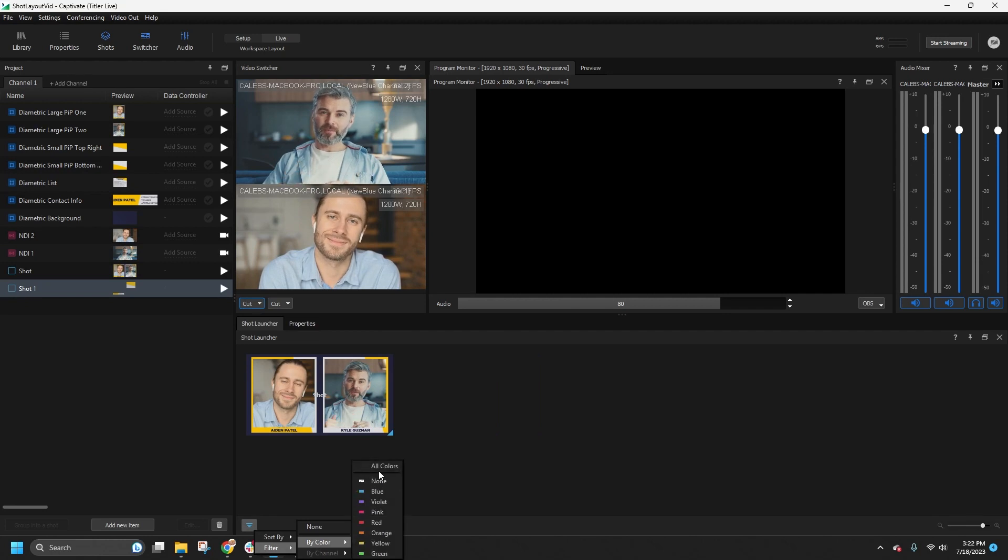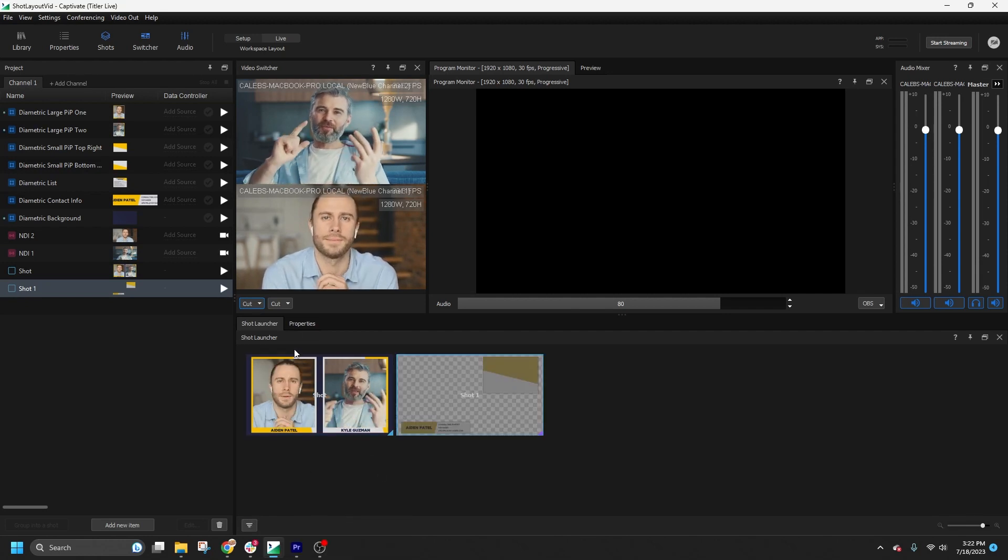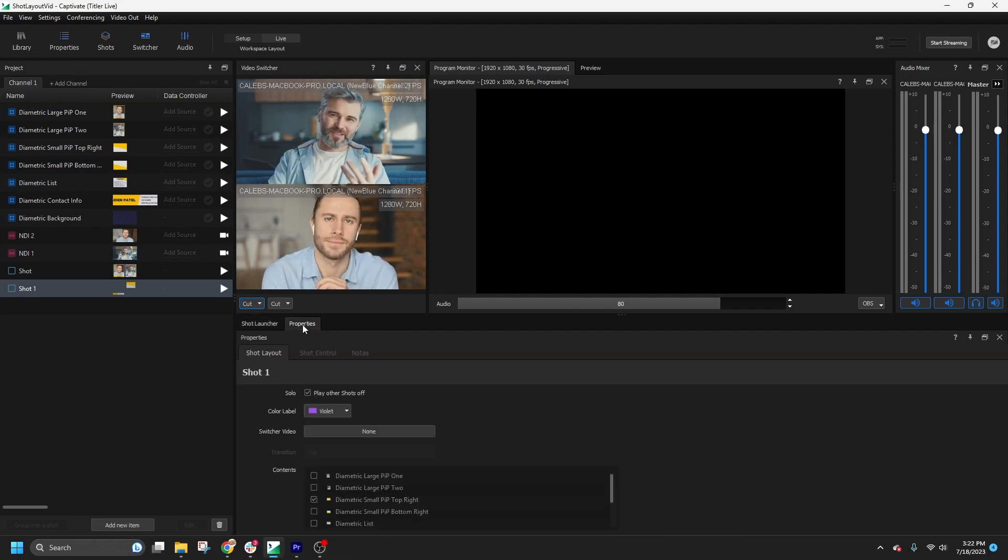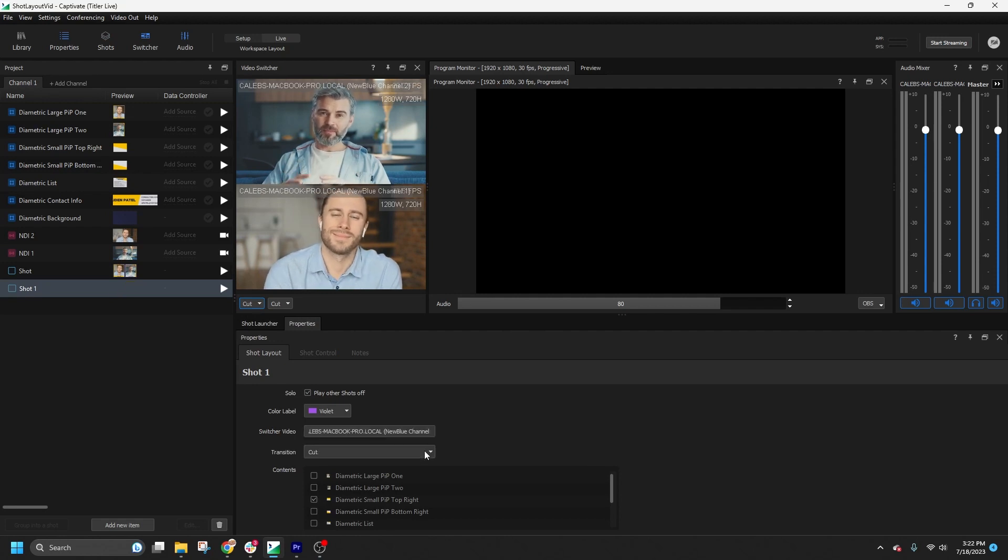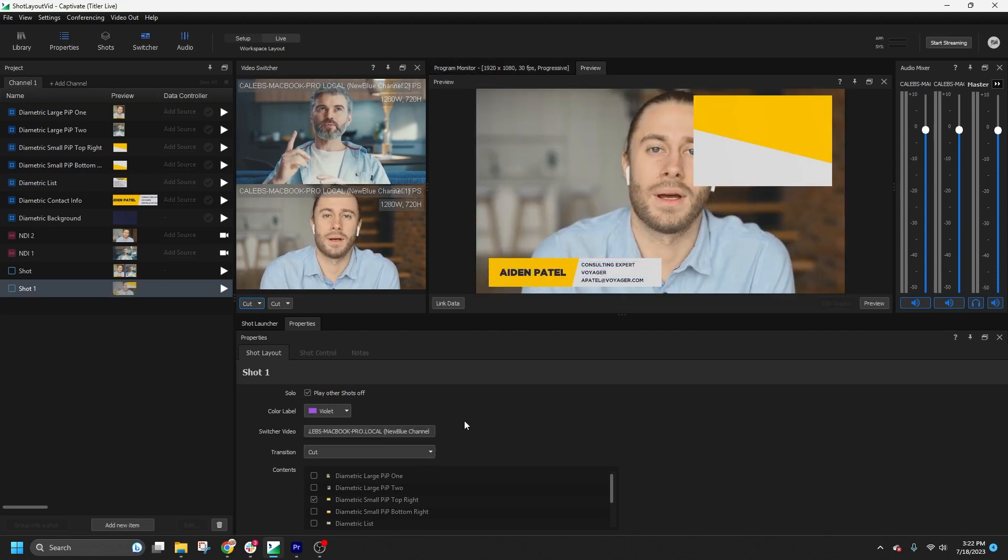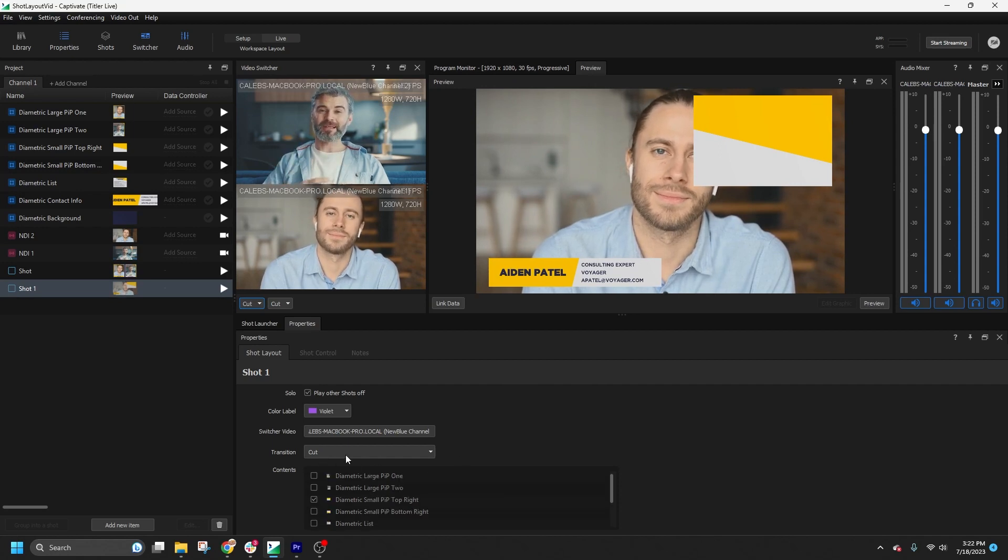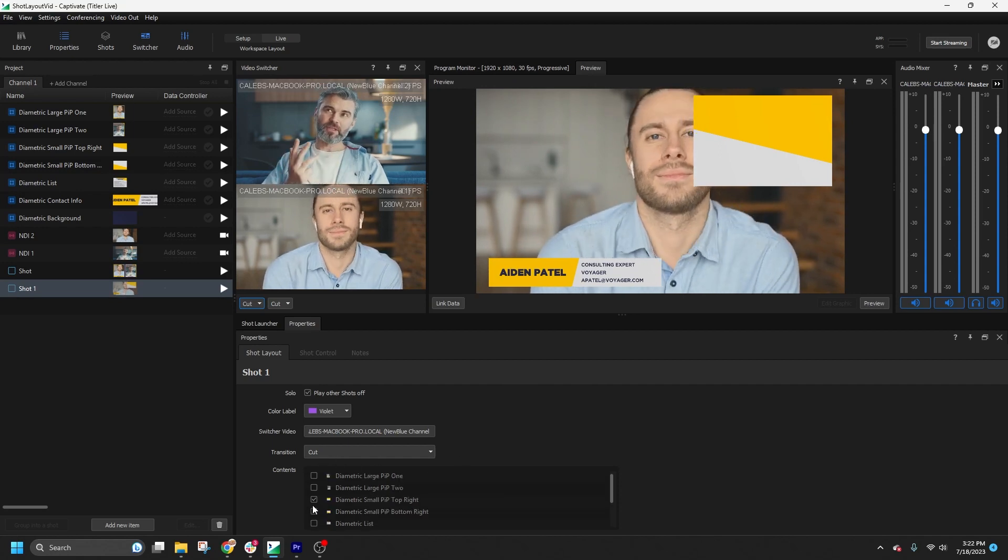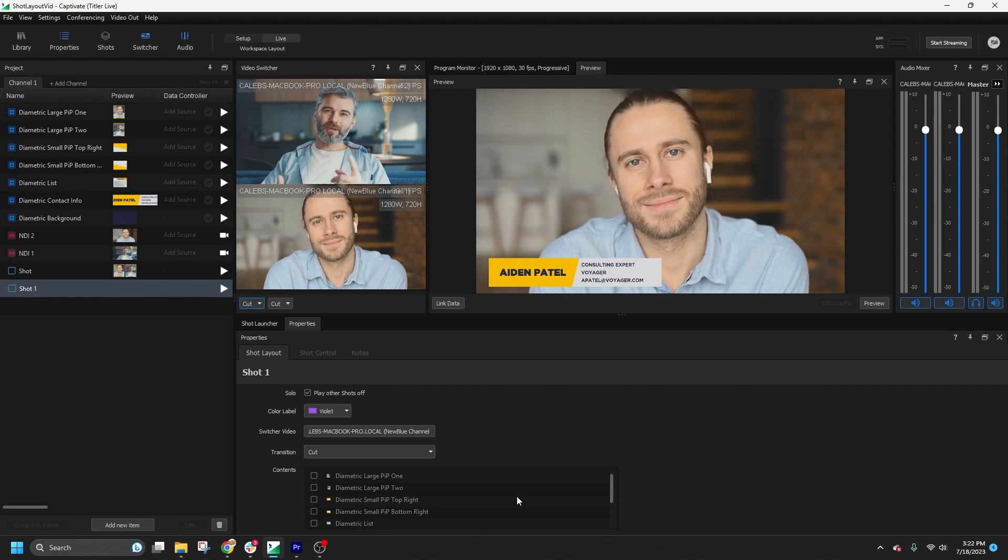Now let's explore the Shot Properties panel. Here you can set a particular camera source for the shot layout. If you have designated a switcher video, you can subsequently choose a transition, and include or exclude various elements from the shot, such as graphics or backgrounds.